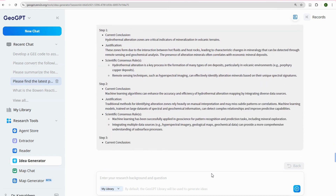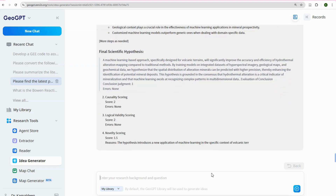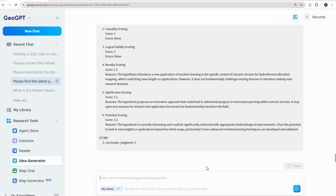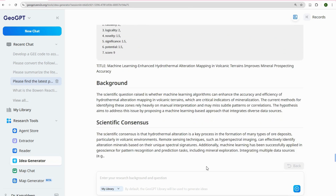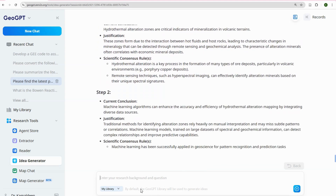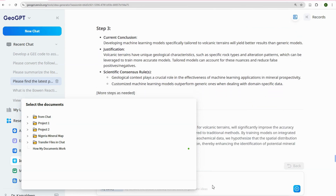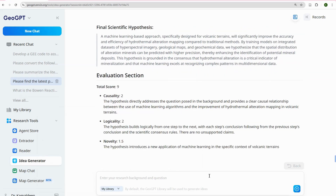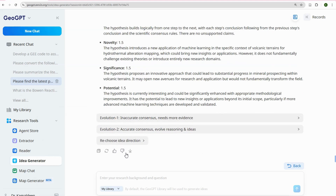It then develops into a full report. You can regenerate, rewrite, and perform other edits. You don't actually need the evolution tool if you already agree with the output. But if you need to enhance it with publications already uploaded in your library, you can drag them in and use them to support the work. The evolution has increased the novelty score to 9. You can copy, regenerate, like, dislike, and download it as a report.